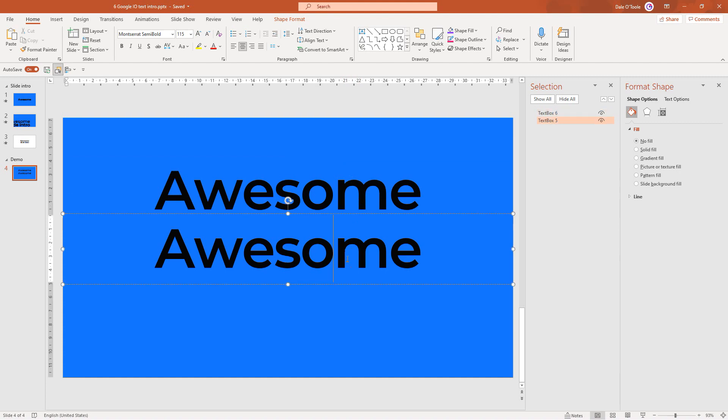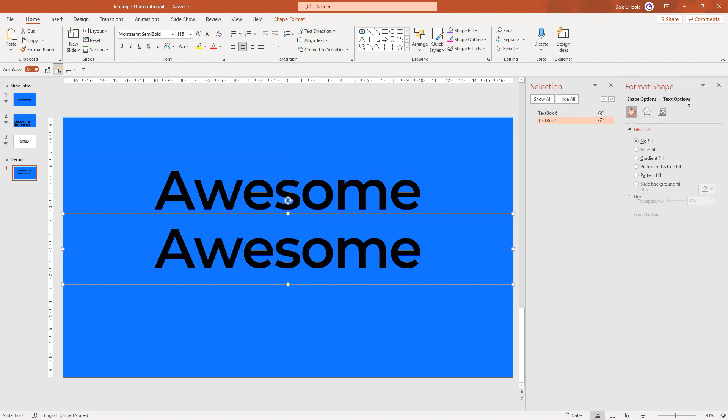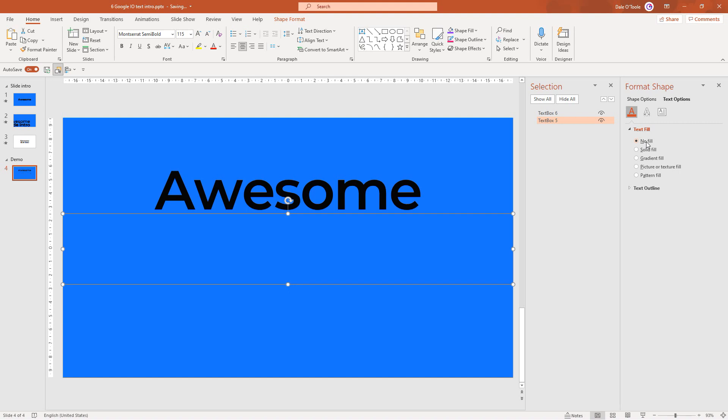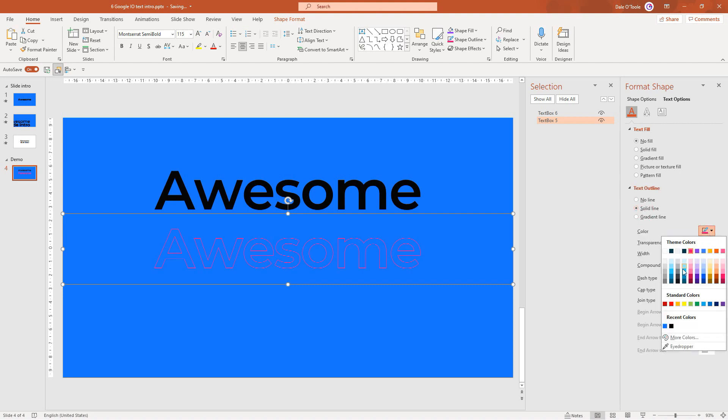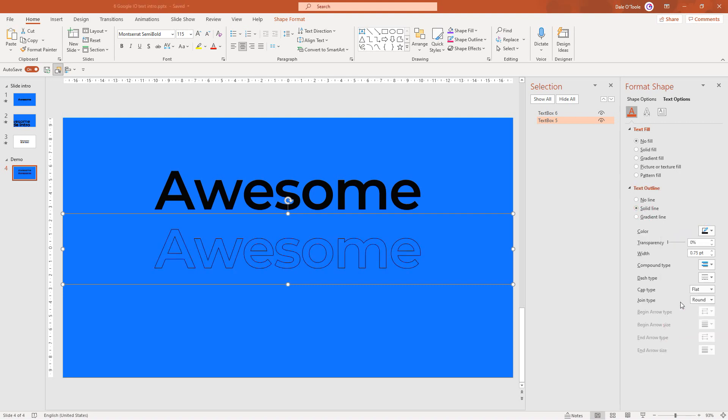This one on top we're going to leave solid because we want that to appear above the outline. On the second one, which is on the bottom, we're going to come to text options. Where it says no fill, click on solid fill and then back to no fill again - just one of those little quirks of PowerPoint. Then come down to text outline and select solid line. We'll choose black and increase the width to one point.